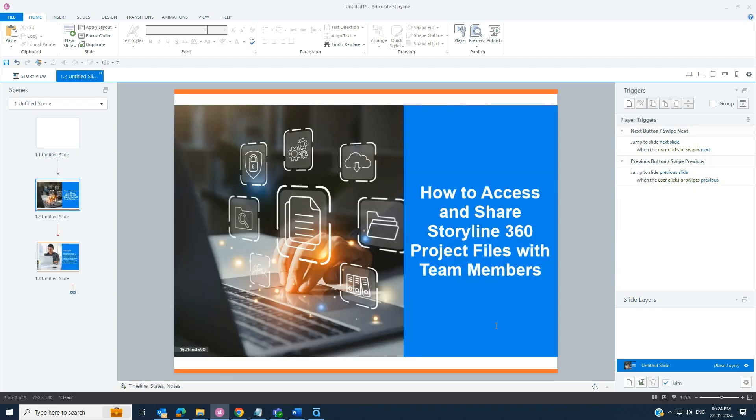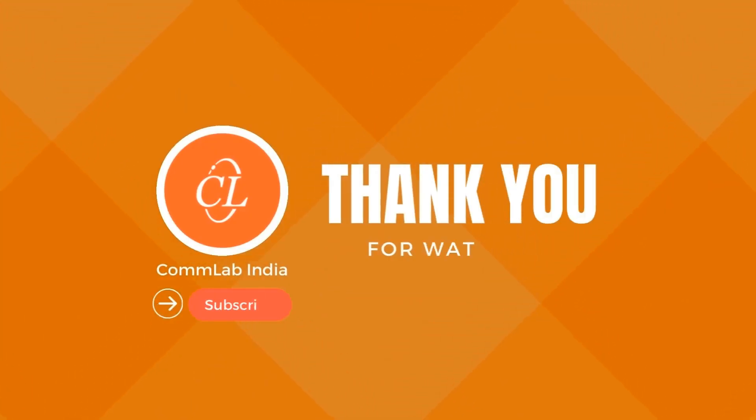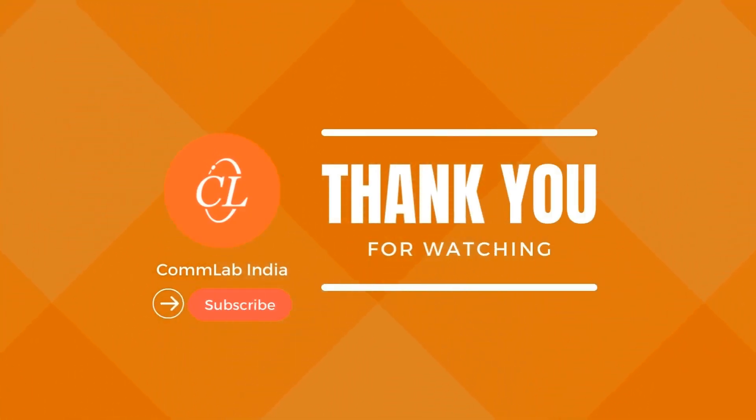And there you have it, unleash Storyline's seamless collaboration. Thank you for watching.